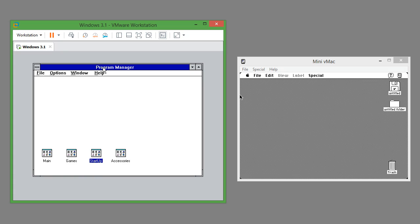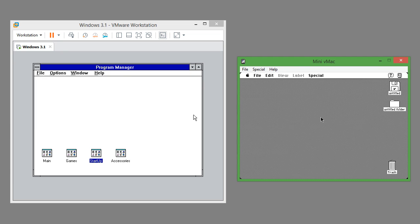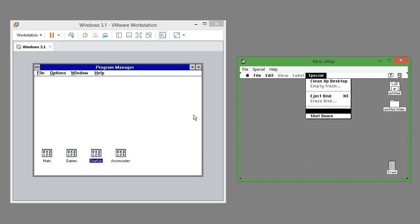In Windows 3.1 there is a main window called Program Manager which has icons and a menu bar at the top. In Mac OS 7.0.1 there is a desktop with icons and a menu bar at the top.